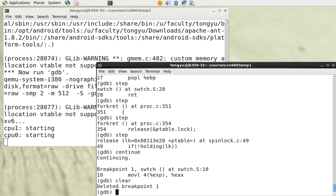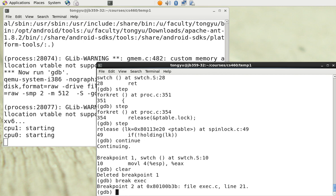Now we can set the breakpoint somewhere else. We type 'break exec', for example. A breakpoint is set at line 921 of exec.c, and we can run until it stops.